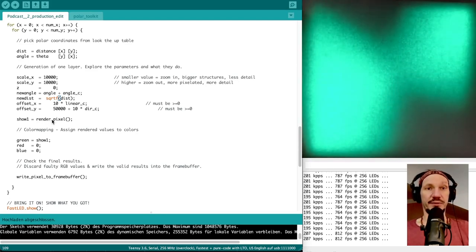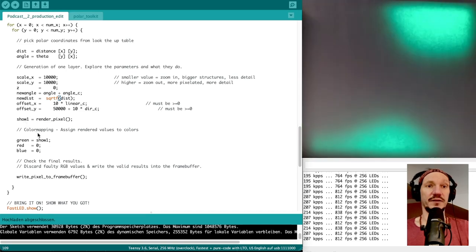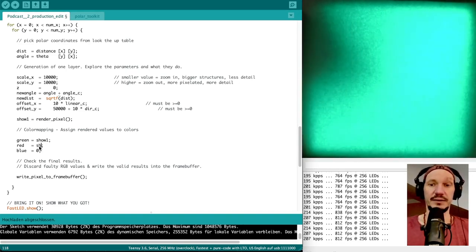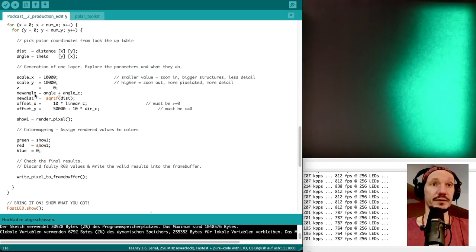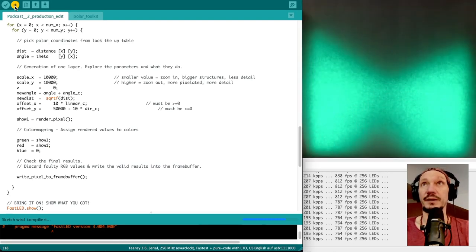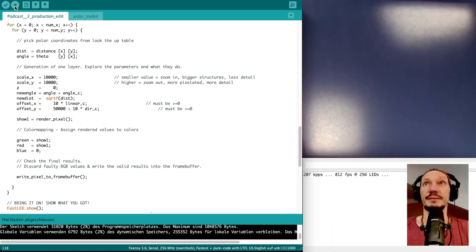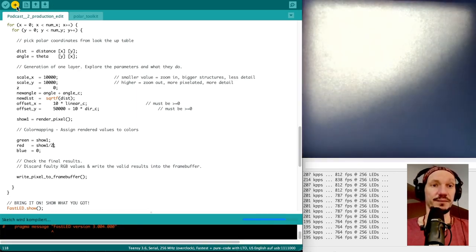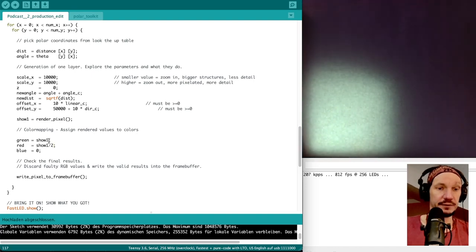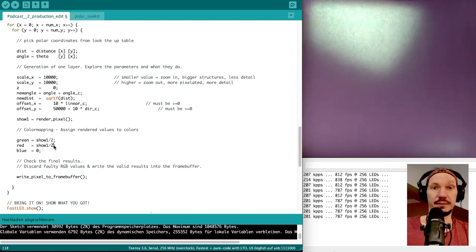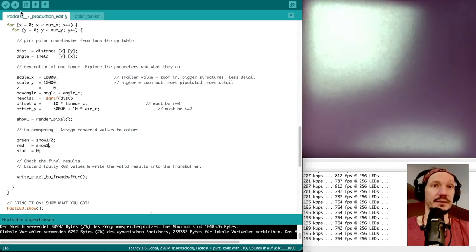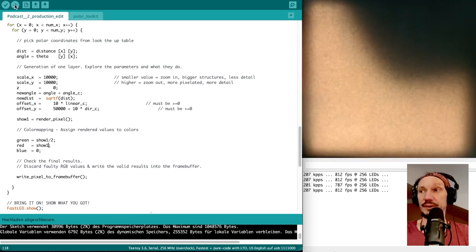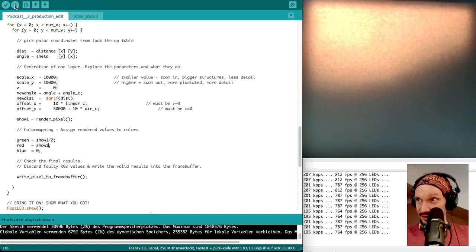The pixel value gets rendered, saved, and then the rendered values get assigned to colors. For example, if we assign the same value to red, we'll have some kind of yellow instead of green. If we add only half of the green value but full red, we should get something orange-ish. There — dark orange. You can control the color by adjusting the weight of each channel.